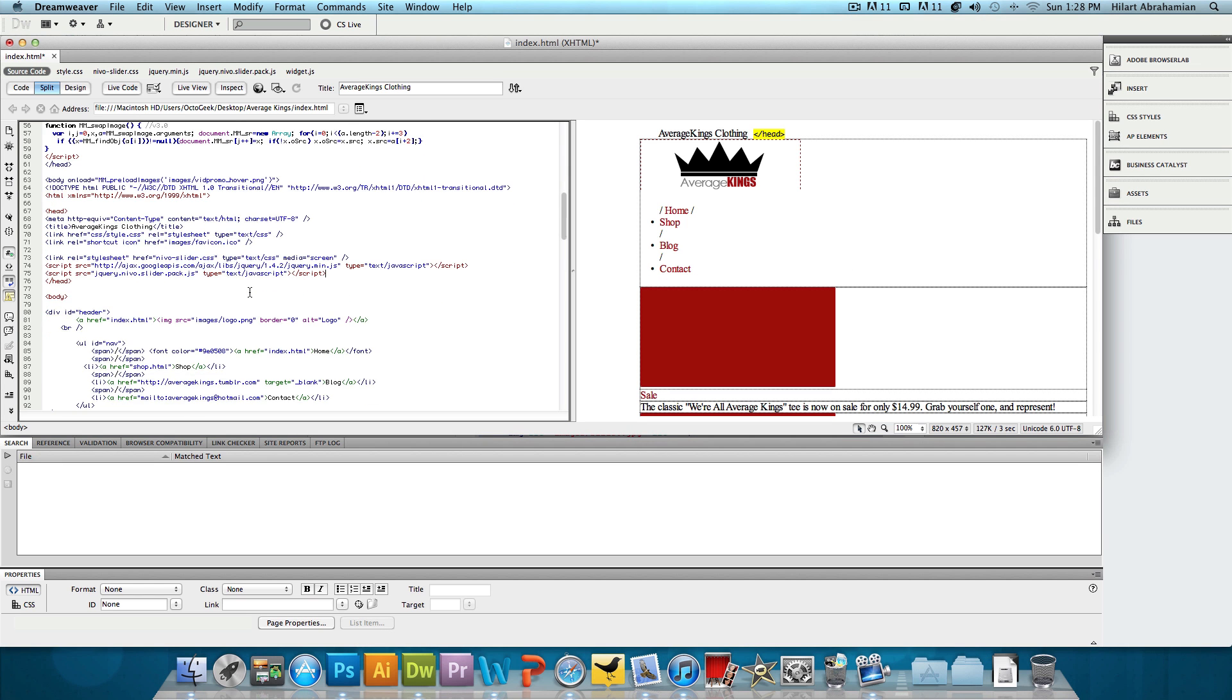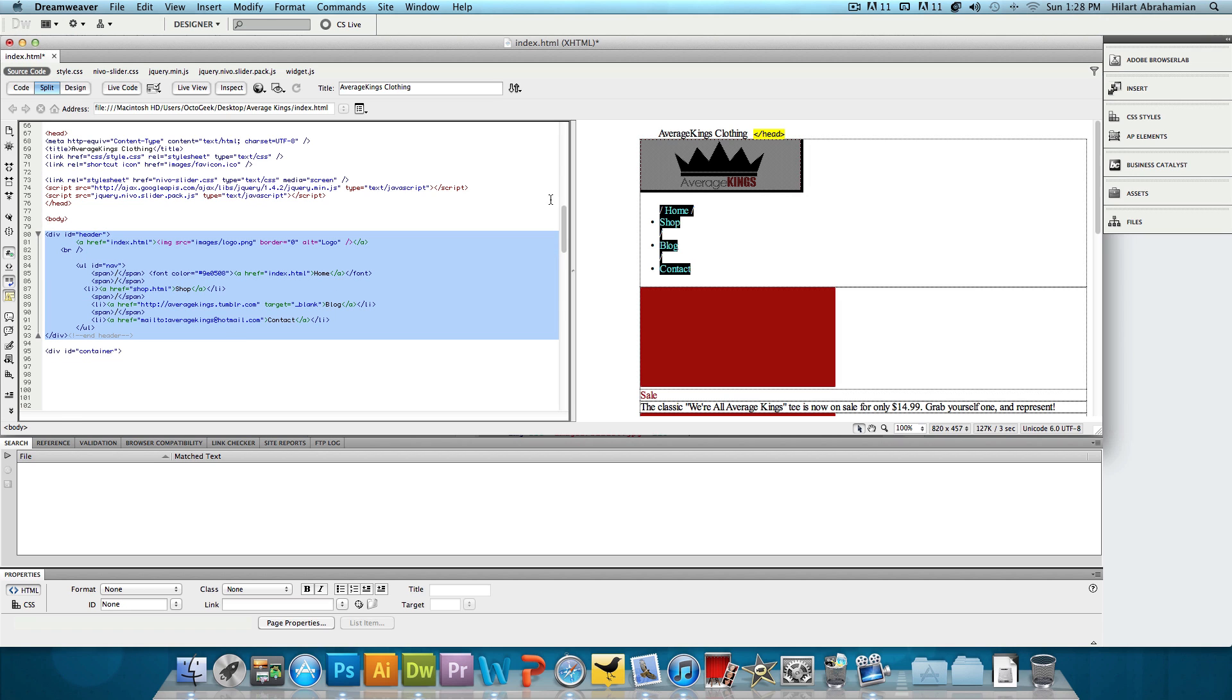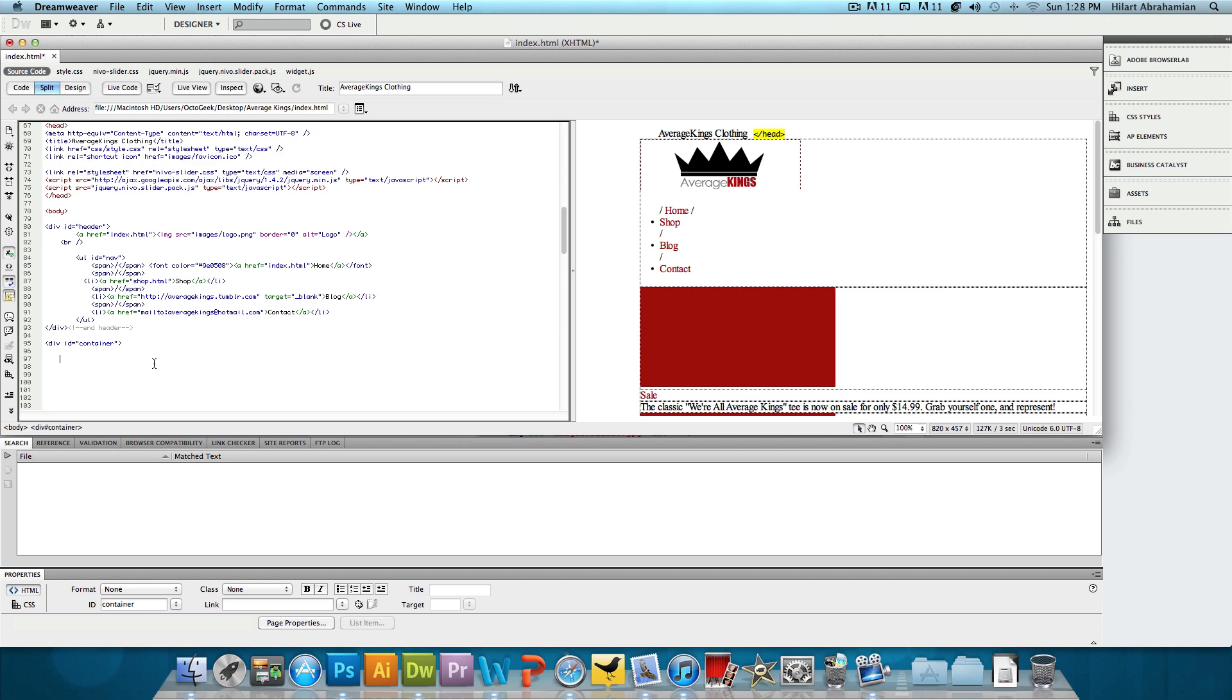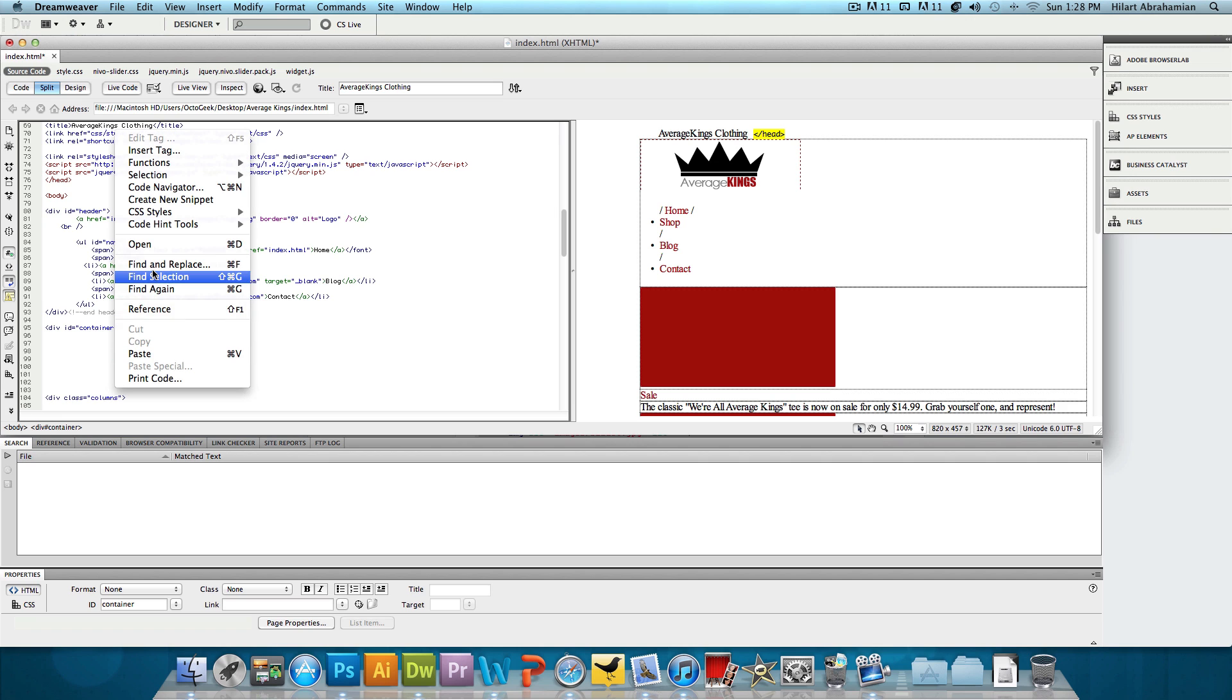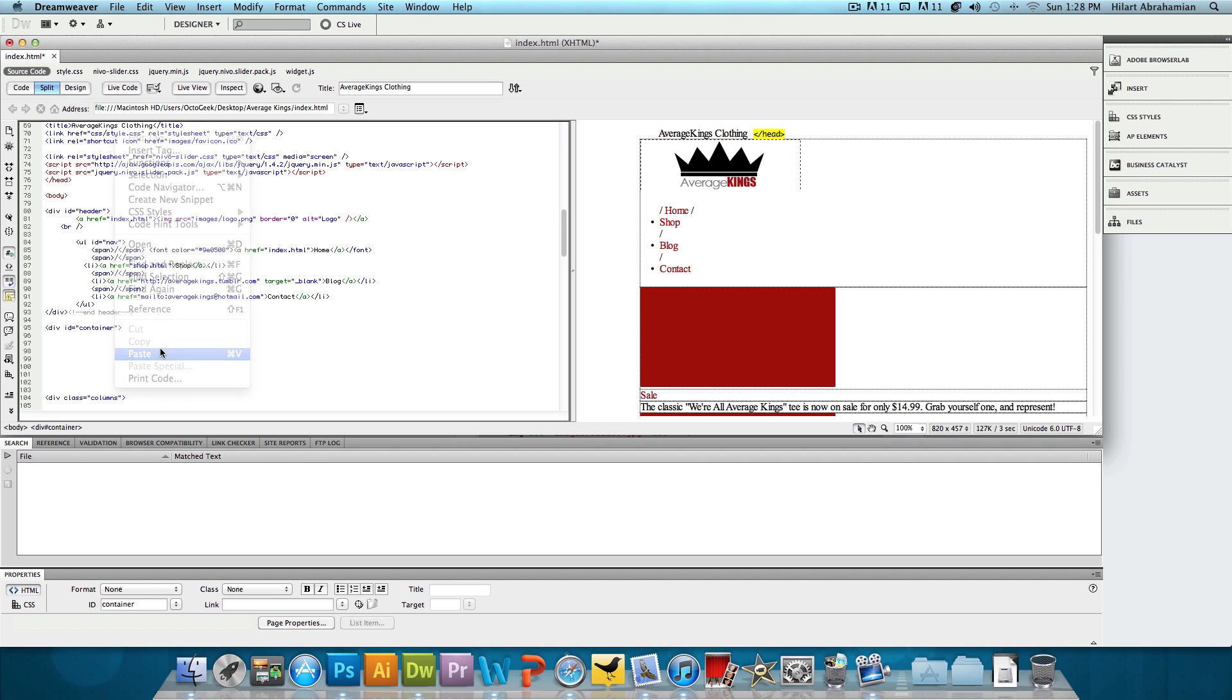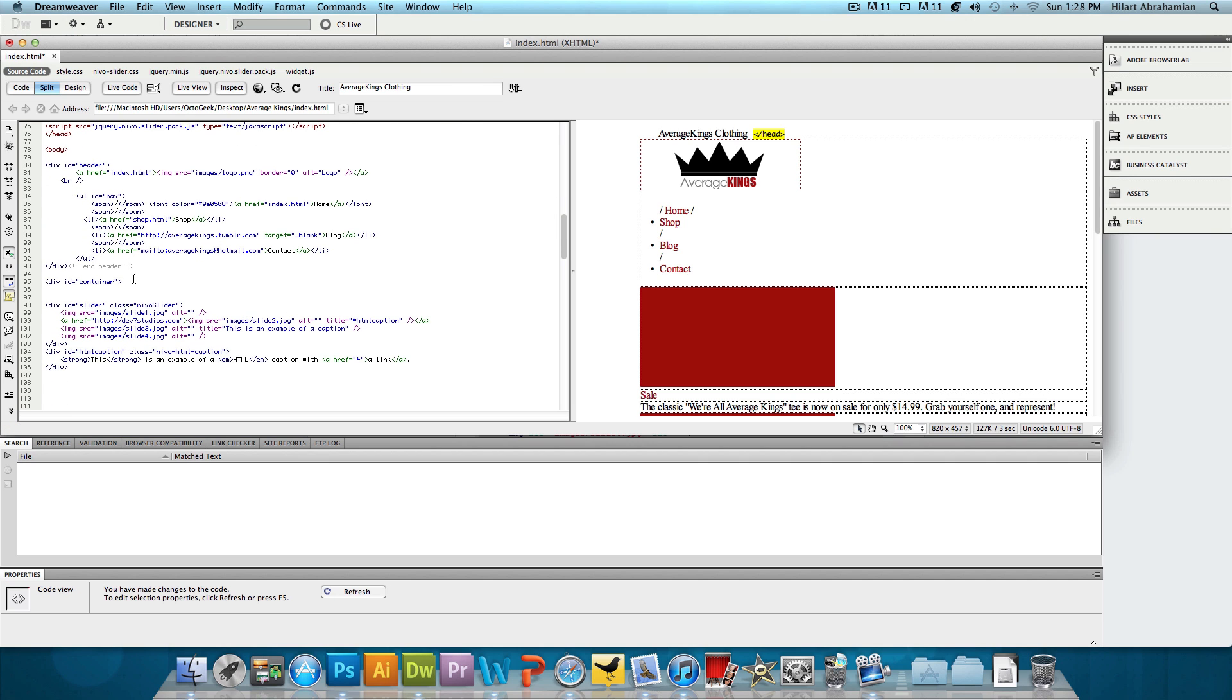So we're going to go back into Dreamweaver, scroll down, and I have my header div, which is the navigation. And then right after the navigation, I'm going to paste all of that. Just like that.